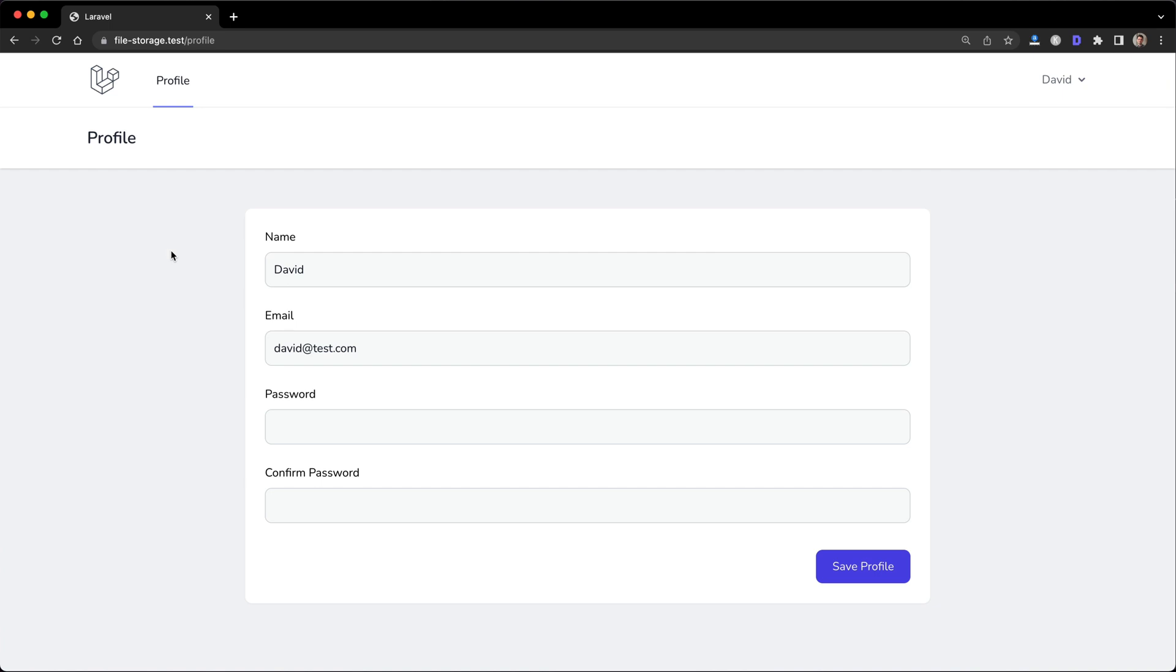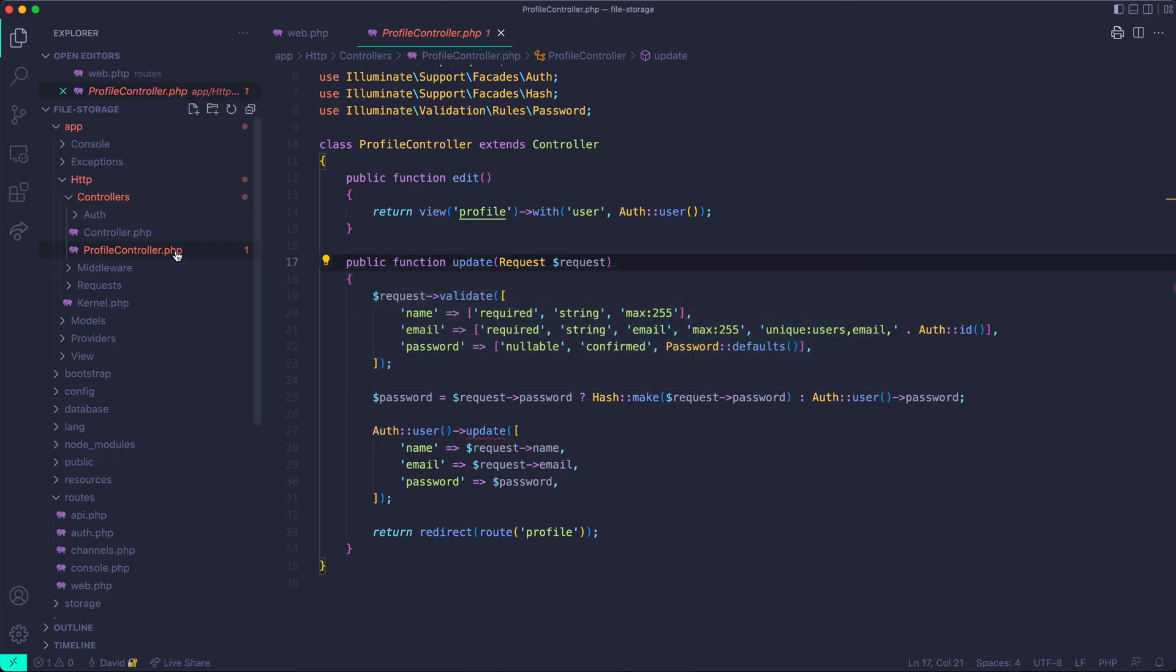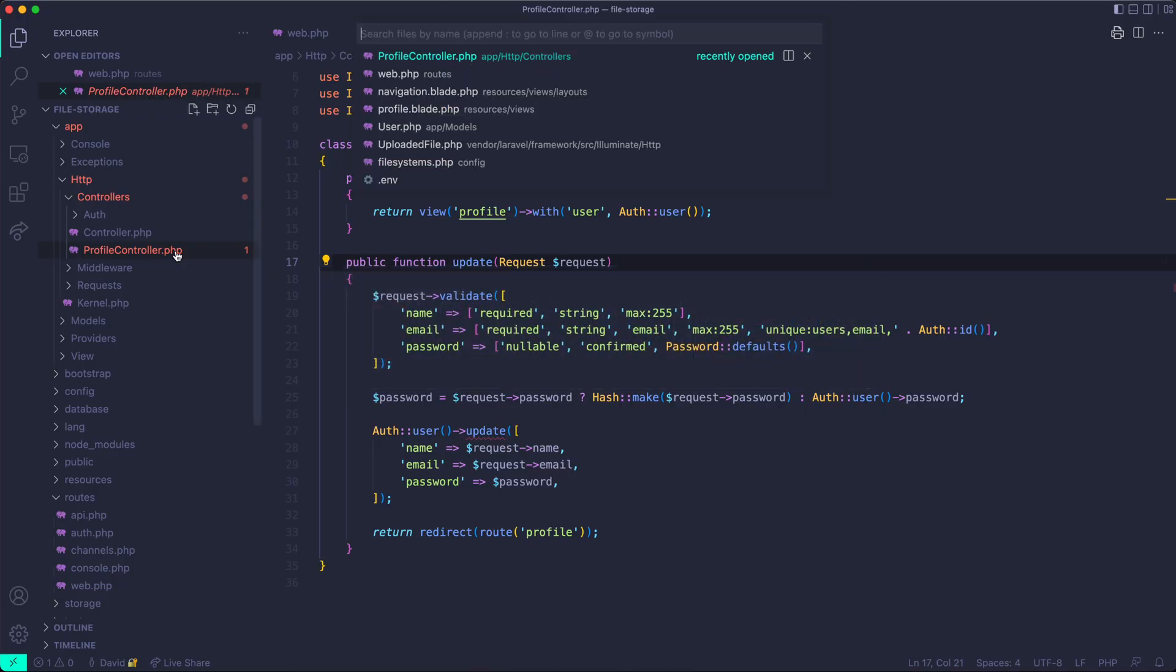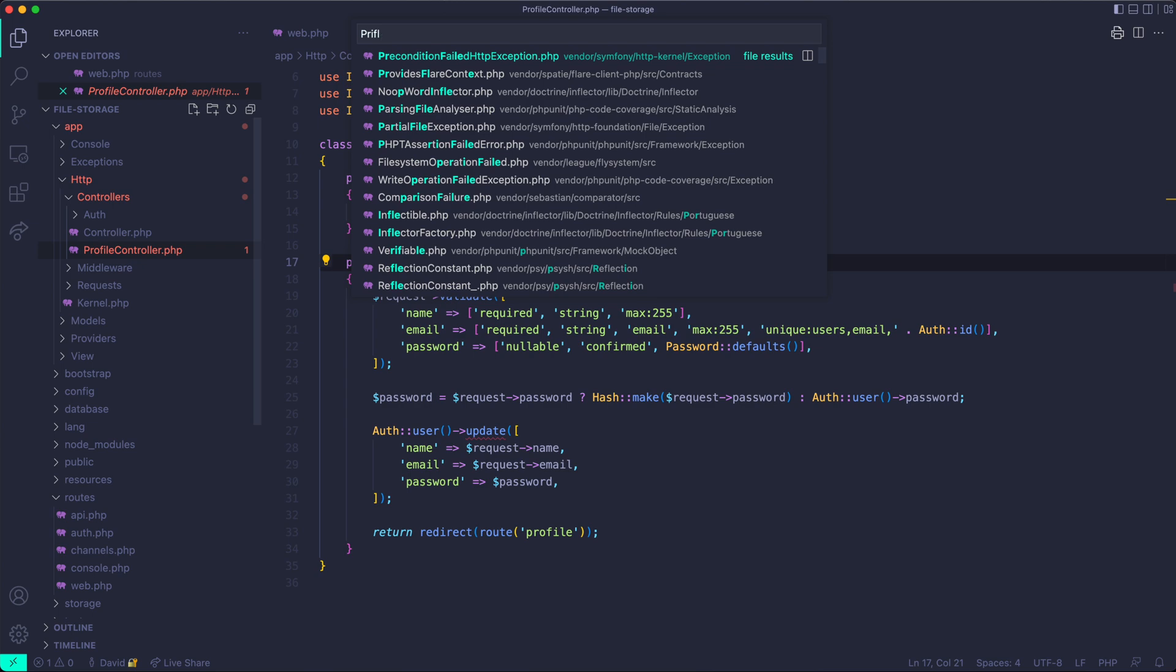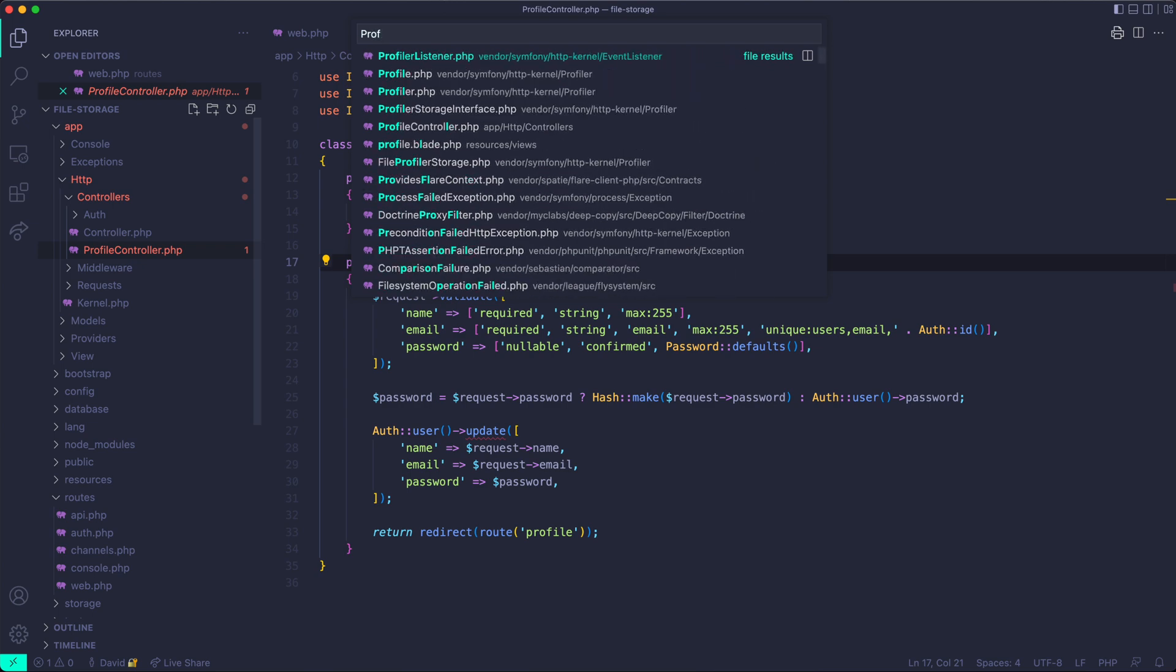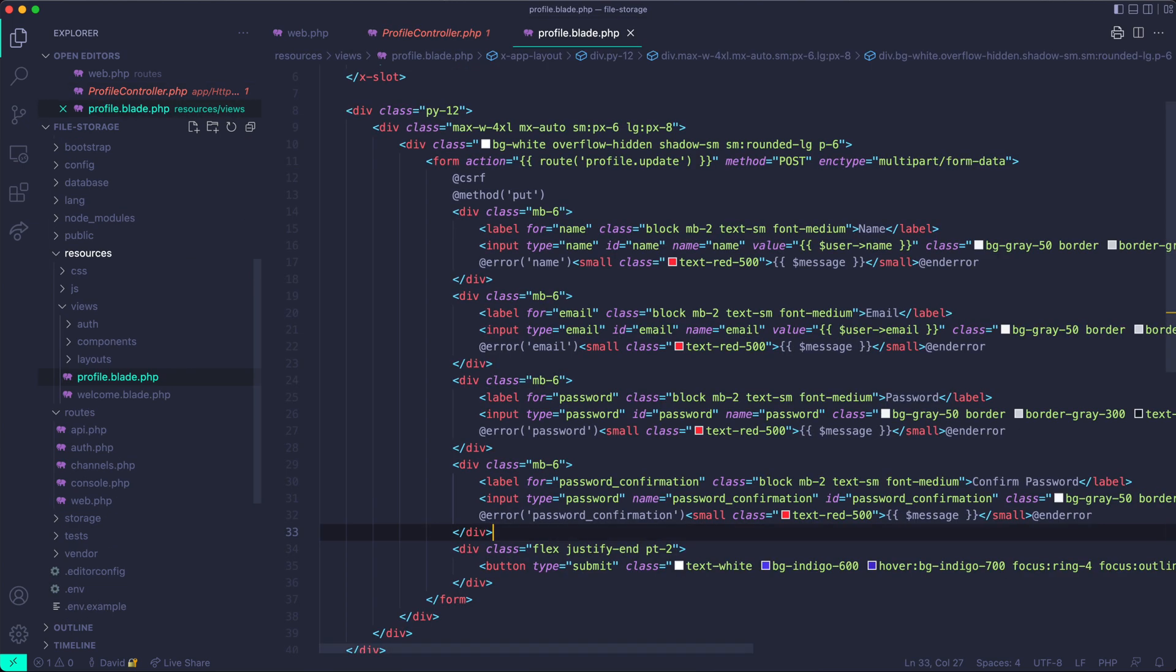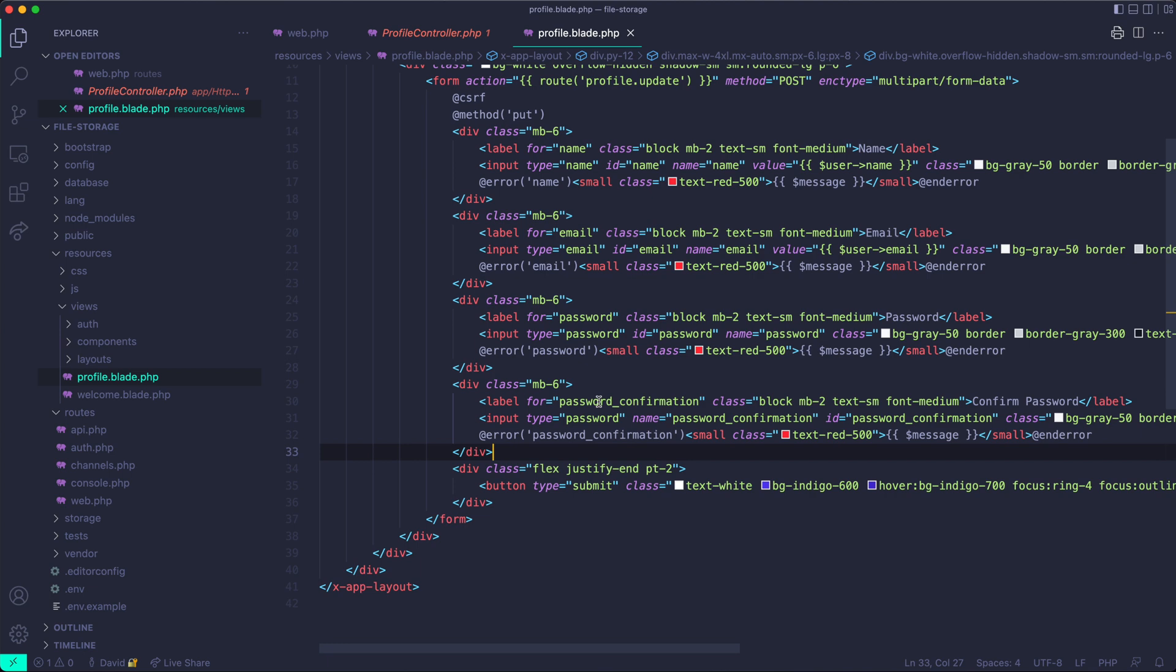In a blade file, the way to create file upload is just to use a file upload input type. That's probably the first thing we're going to implement here just to get something on the page and get started. First thing we're going to do is just go into our profile blade file. You can see I have the name, email, password and password confirmation inputs.